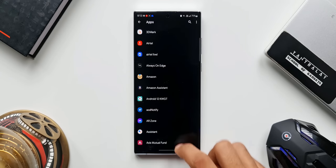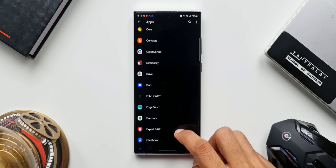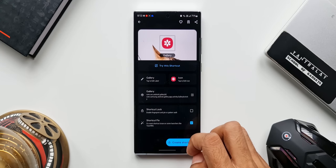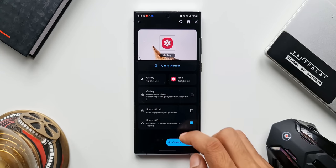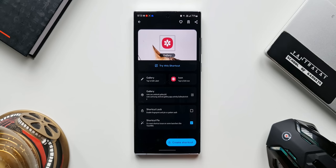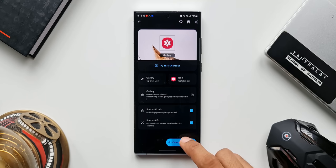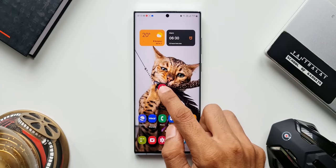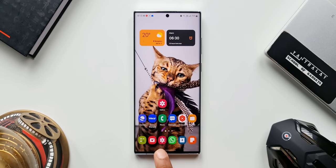Scroll down and find Gallery — here it is. Tap on it. The gallery shortcut will be created, but before tapping the Create Shortcut option, we need to check the Shortcut Lock checkbox. This will enable fingerprint, PIN, or pattern authentication for the shortcut you are creating. Select this and then tap Create Shortcut. As you can see, we now have the gallery shortcut with the exact same default icon.